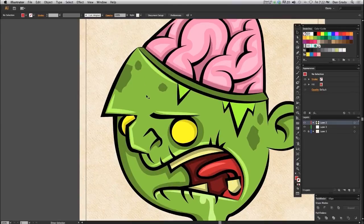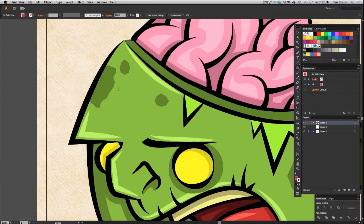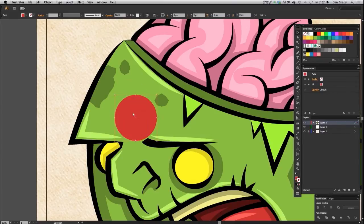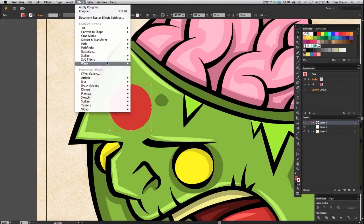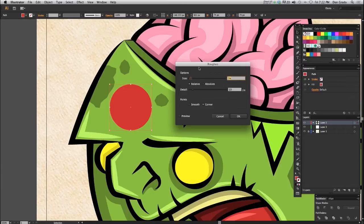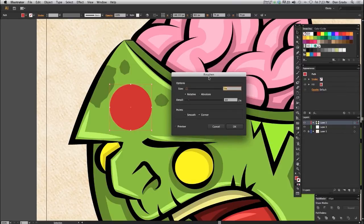To create this hole, I'm going to zoom in on the forehead and create an ellipse. A hole in the head wouldn't be a perfect circle, so I'm going to go up to Effect > Distort and Transform > Roughen. I really love this effect — I use it all the time. It's one of my favorites in Illustrator because it takes those perfect shapes and roughens them up, making them look imperfect, which comes in handy for so many things.